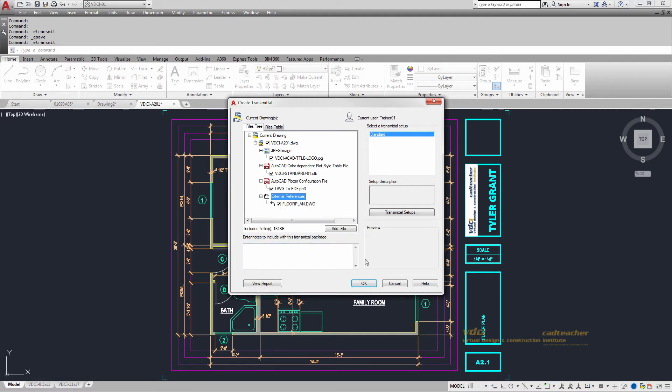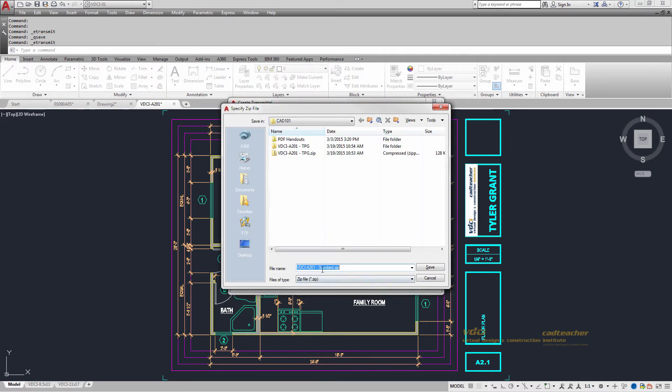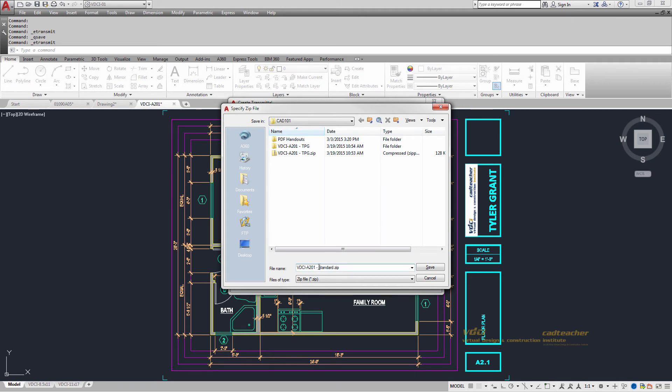So I'm going to go ahead and hit OK. And what it's going to do is create an actual zip file. When you save this for submission, you can remove the word standard and replace it with your initials. So I've done that there.